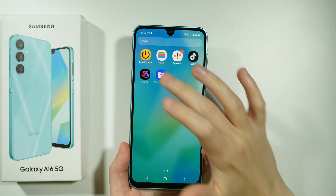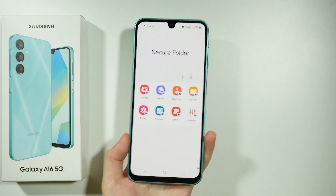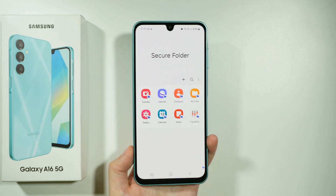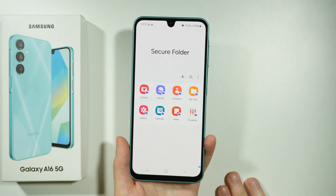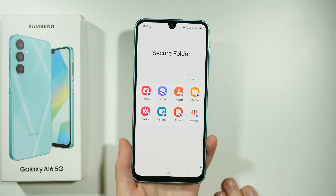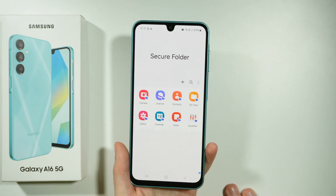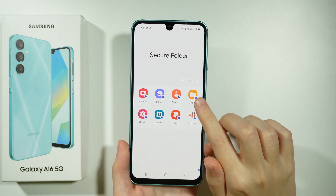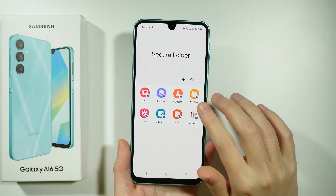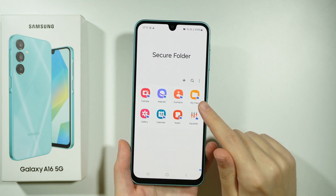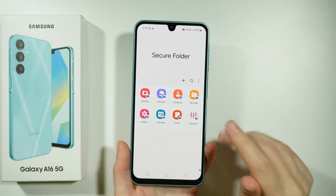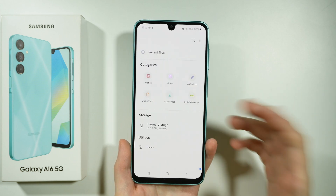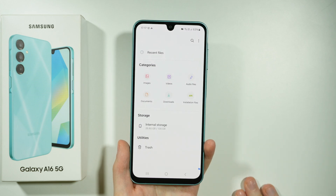So now whatever you add to the Secure Folder will be used as a clone. Every app that is inside here is a separate instance. If you have, for instance, My Files in here, it will not show files that you have on your phone that are not in the Secure Folder.